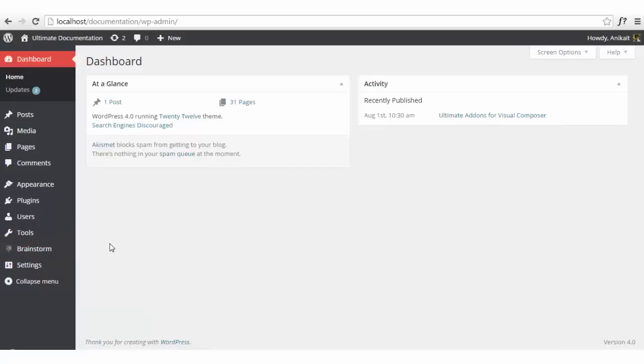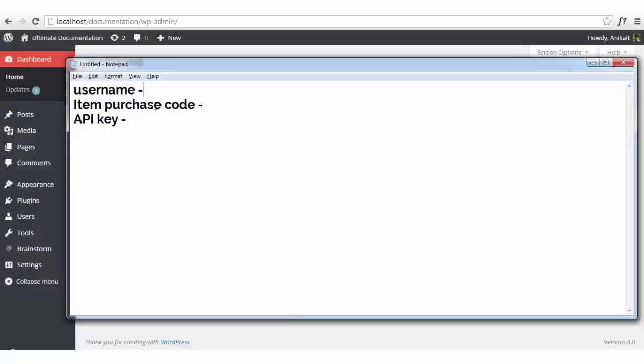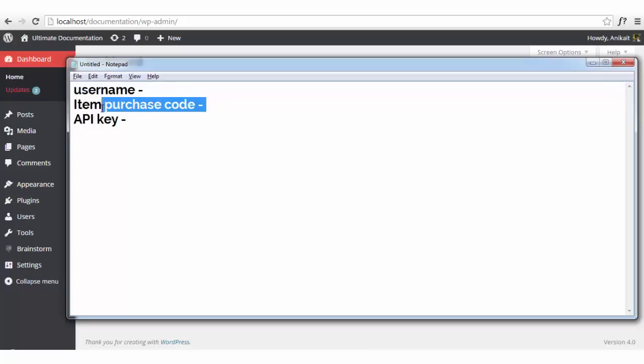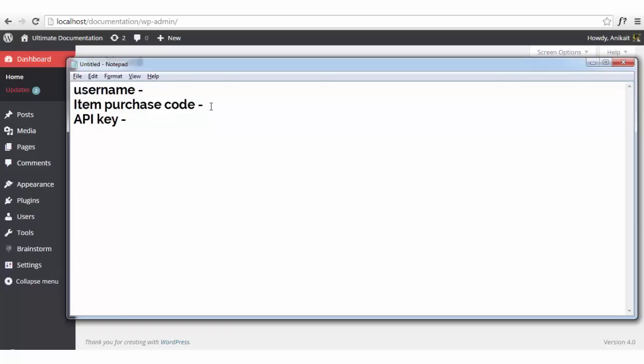All you'll be needing is the username from which you have bought the plugin on Envato Market, or CodeCanyon, Theme Forest, or anywhere you find our products within the Envato Market. You'll need the item purchase code that we provide with the zip file that you get after downloading or purchasing the plugin. And the API key that has to be generated from your Envato account.